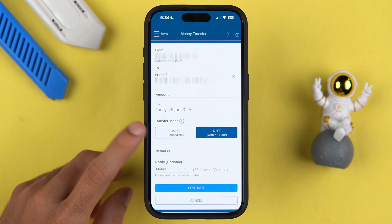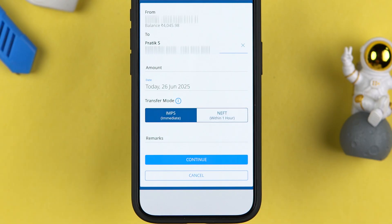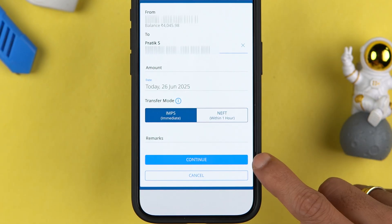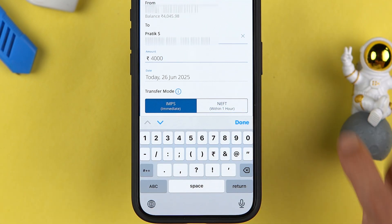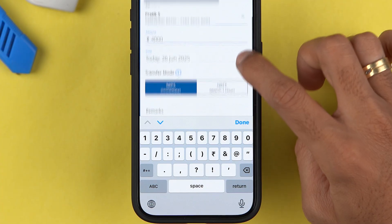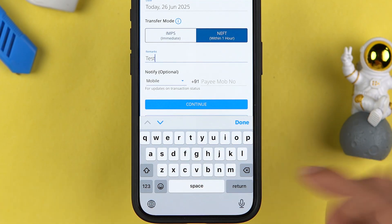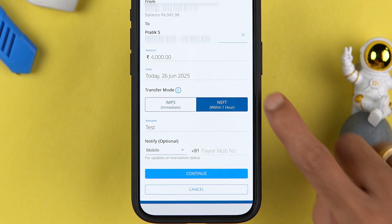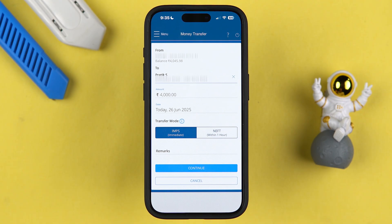Check the date, and in the transfer mode you need to select IMPS. After selecting IMPS, you can enter a remark and then continue with the transaction. I'm entering four thousand rupees as the amount and 'test' as the remark. Make sure IMPS is selected — not NEFT — before hitting the Continue button.